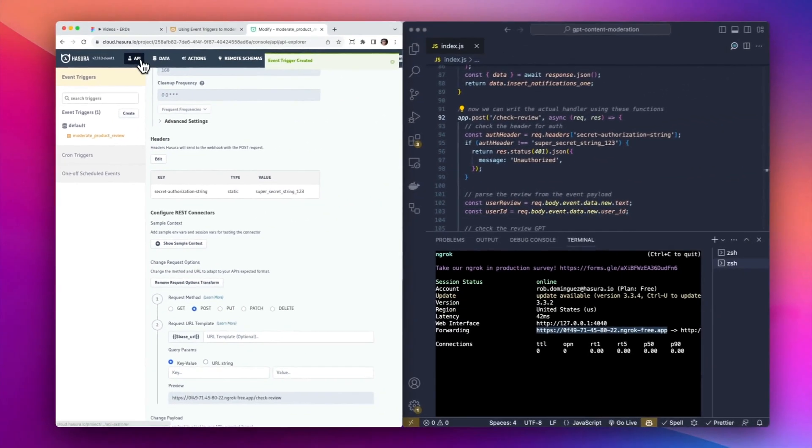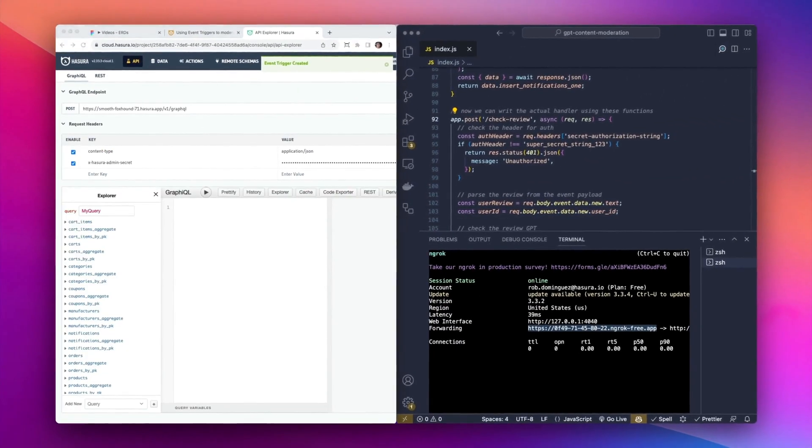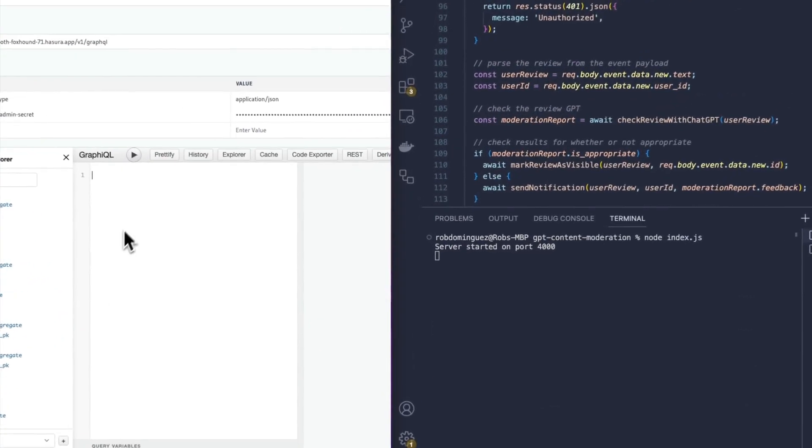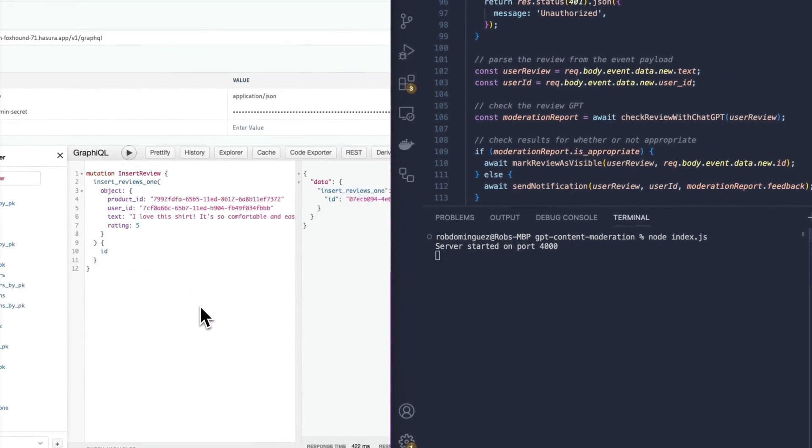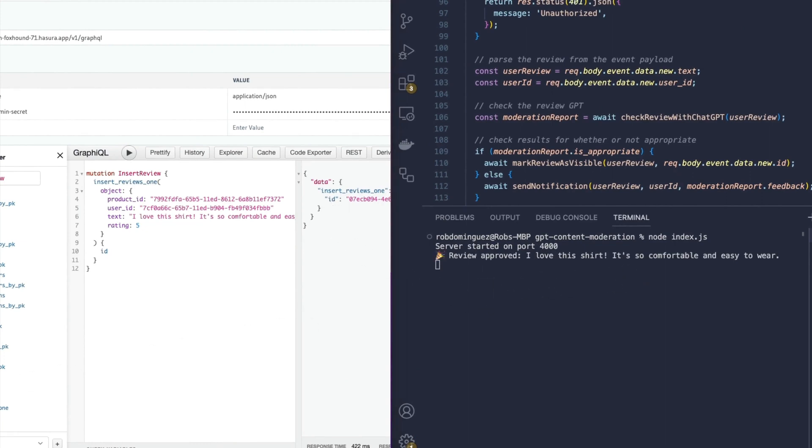From there we can go ahead and go to the API tab. And I'm going to bring in an appropriate review. We'll go ahead and run it and we can see that it's inserted. And now this has come through from our server: approved, wonderful.